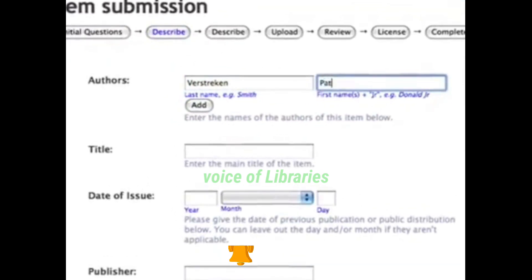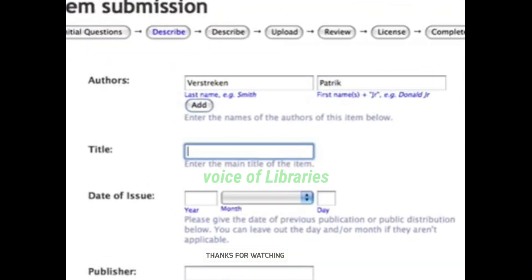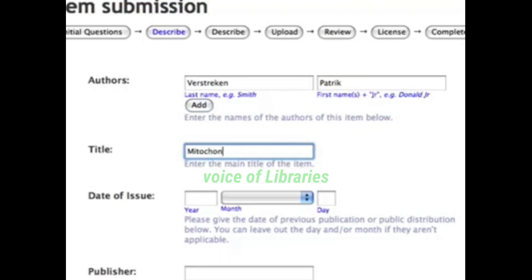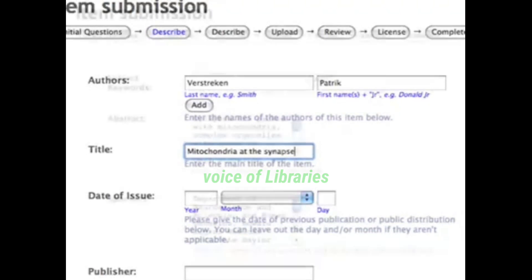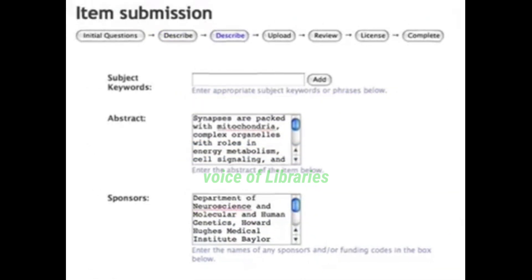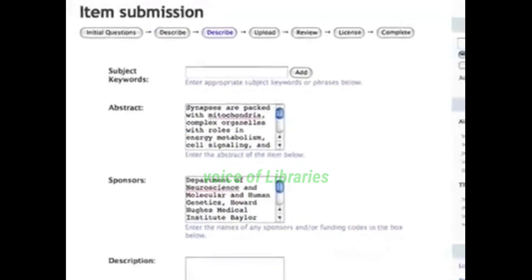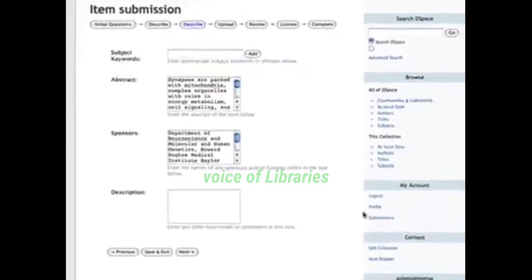These fields can be fully customised by the administrator and can differ from collection to collection. Standard metadata fields would include author, title and abstract, for example. The full set of Dublin Core fields is part of the standard configuration. However, Mets, Mods and other standards can easily be implemented.